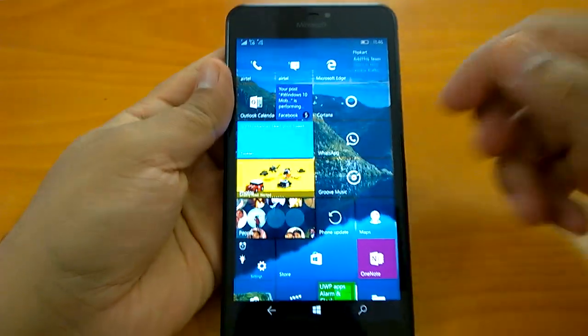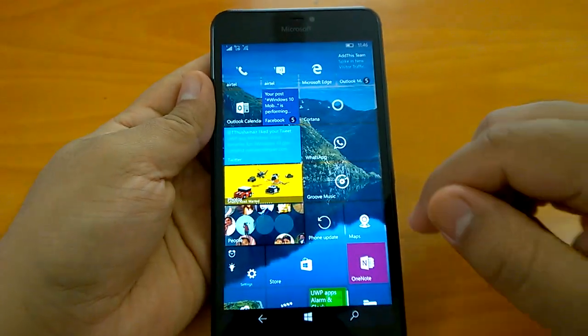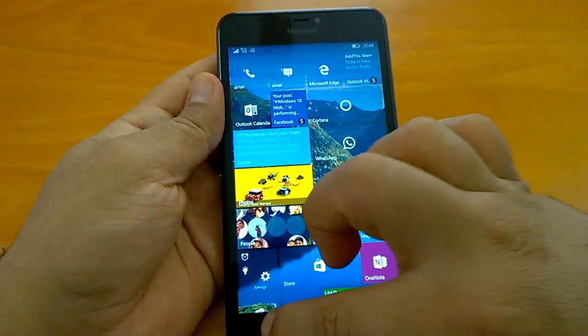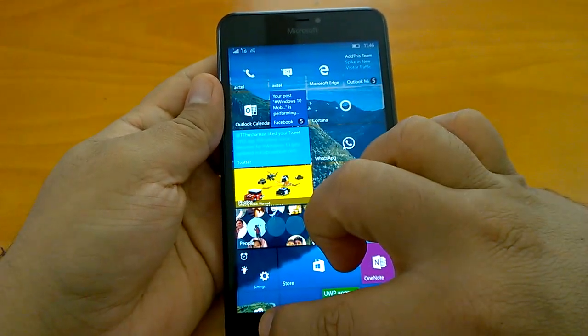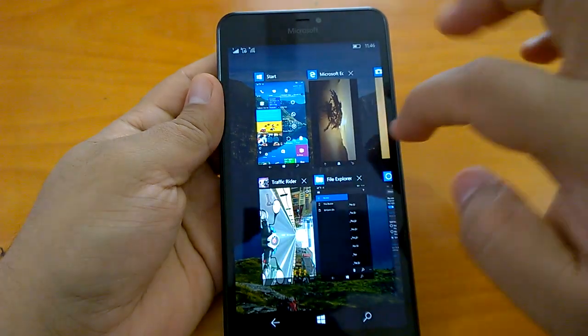Now it is time to check how the multitasking works.